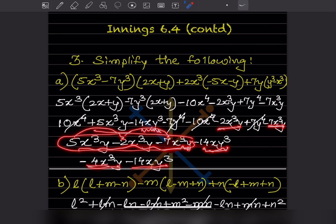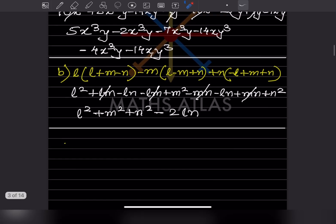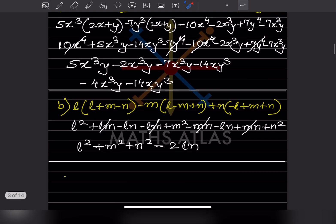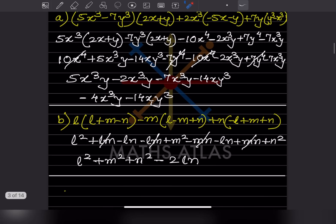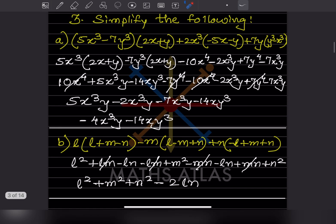So this is the answer. You have to go step by step — the more steps you write, the fewer mistakes you make. Don't minimize the steps; try to make more steps.